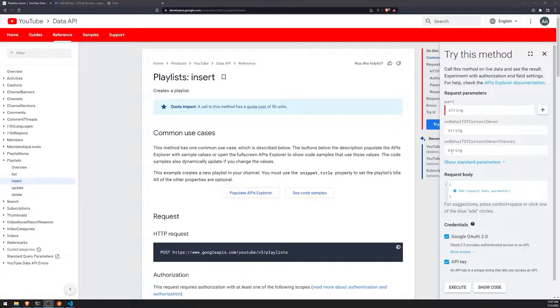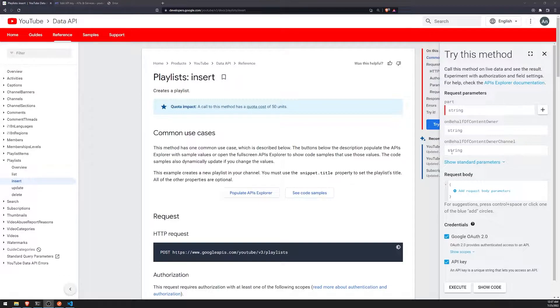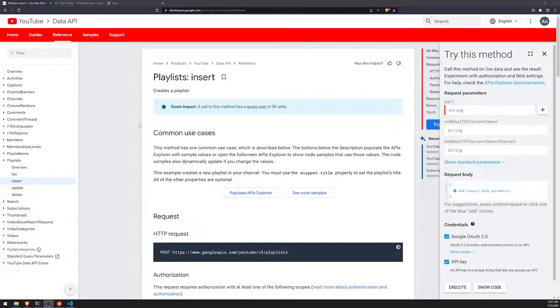All right, so we're back with yet another video with the YouTube data API. And in this video, I'm going to go ahead and cover playlists.